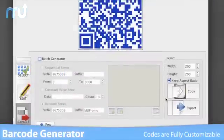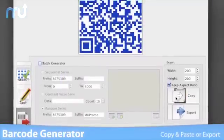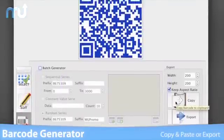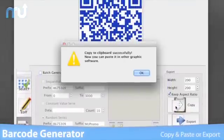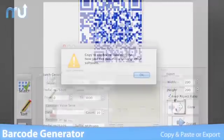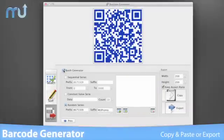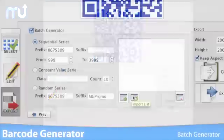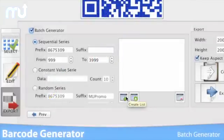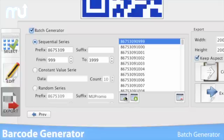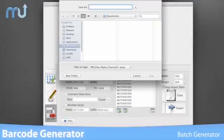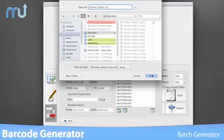Codes can be copied and pasted into a document or exported to an image file. Barcode Generator also features batch generation — import text from lists or create rules to automatically generate a few dozen or a few thousand codes quickly.